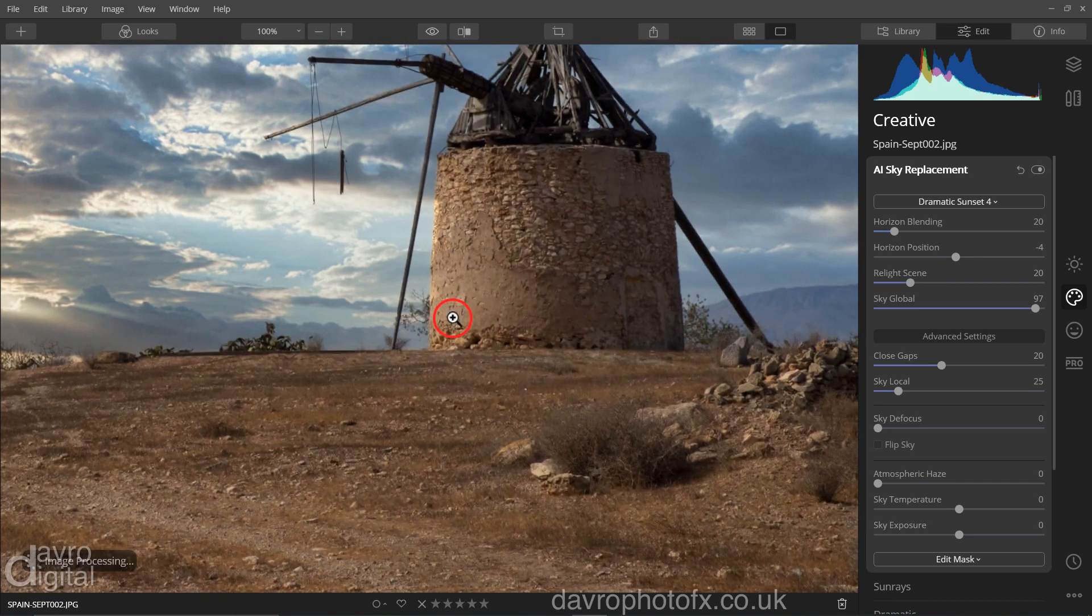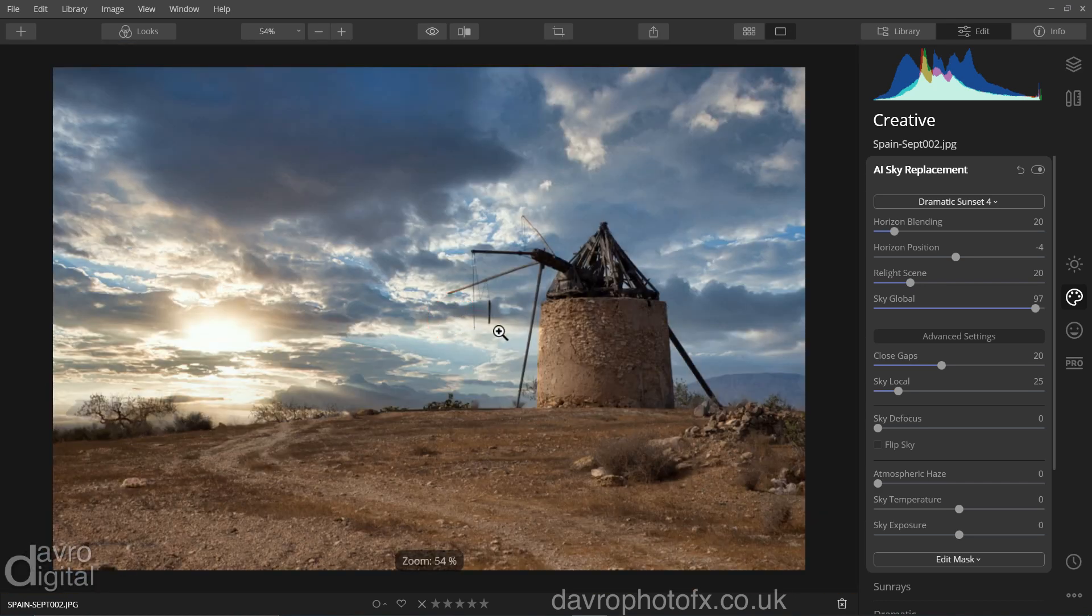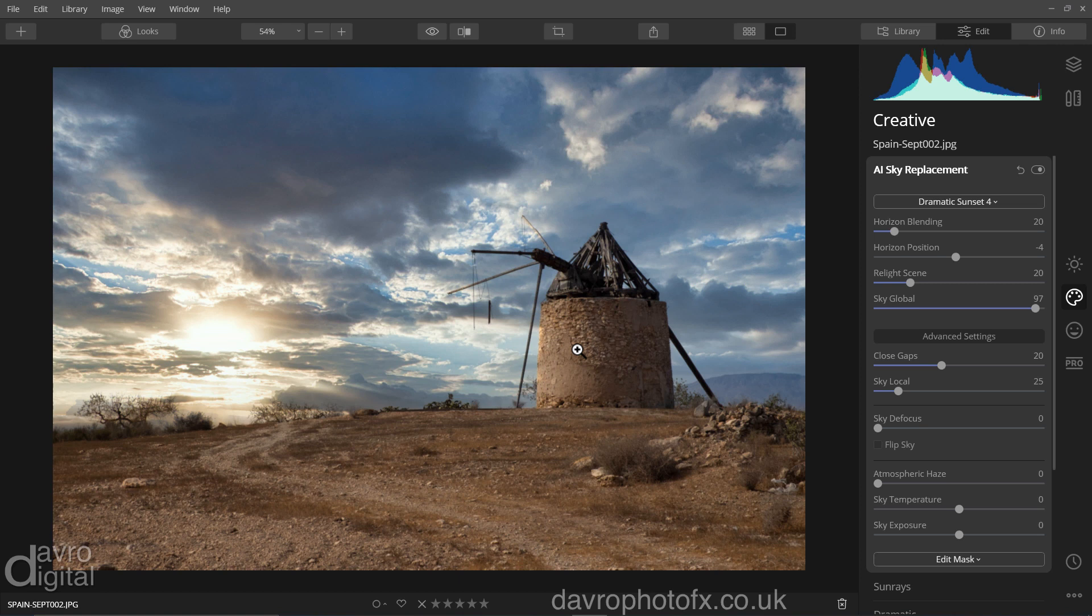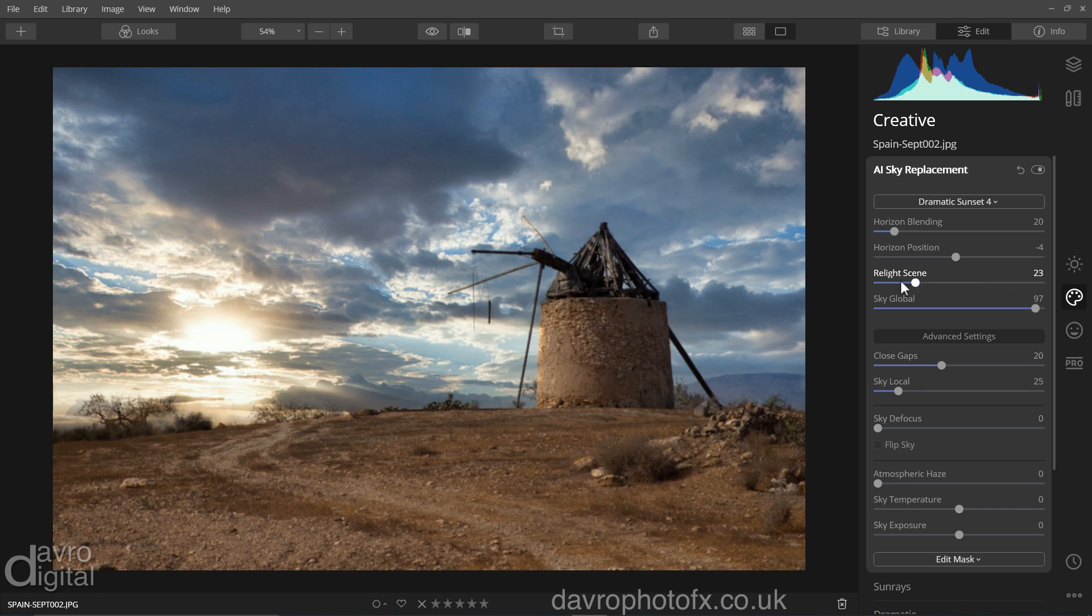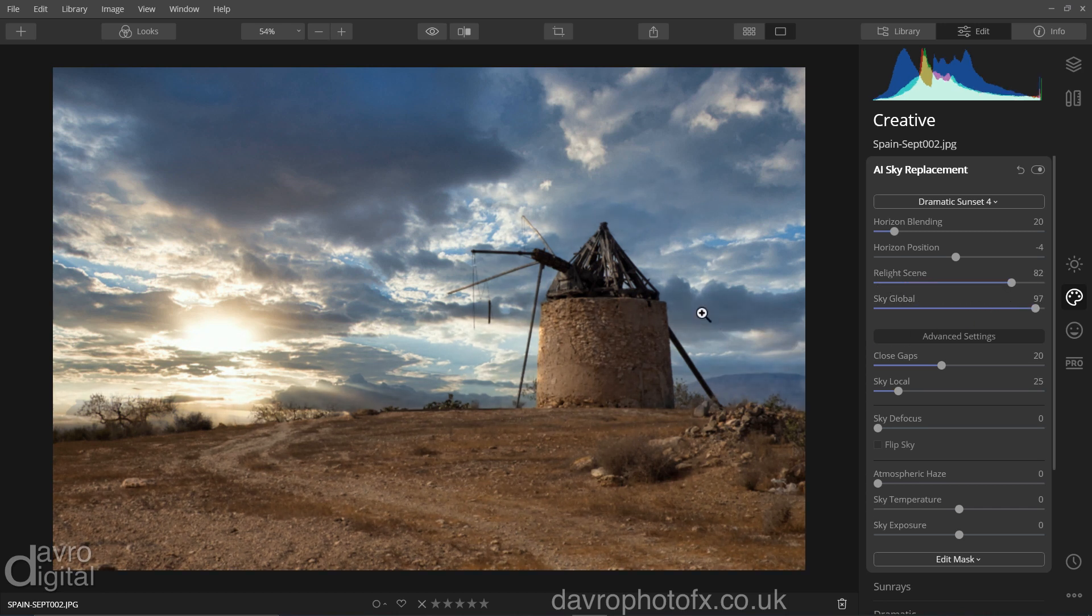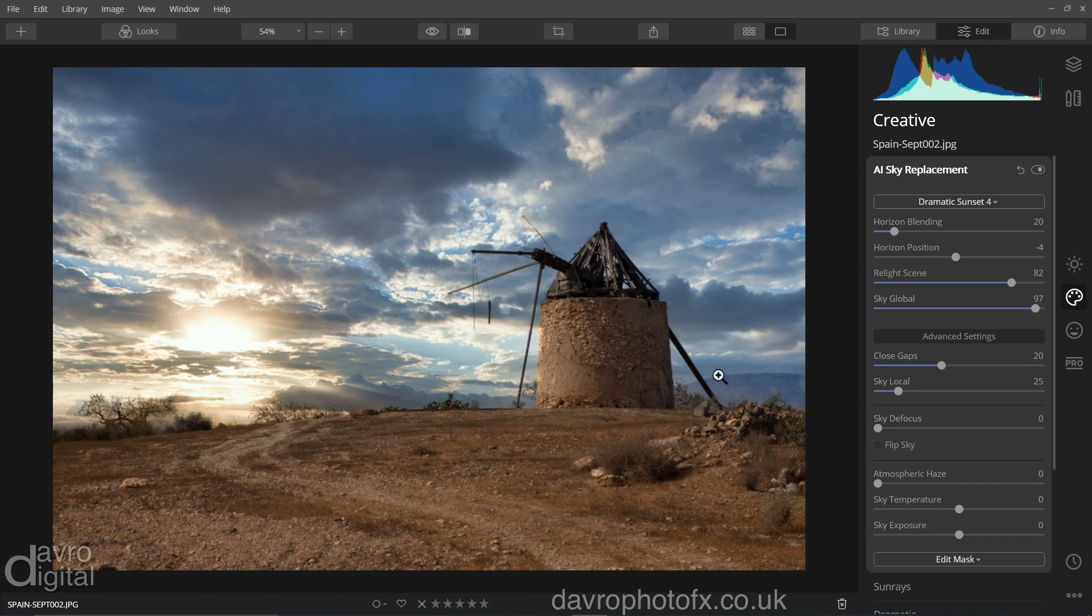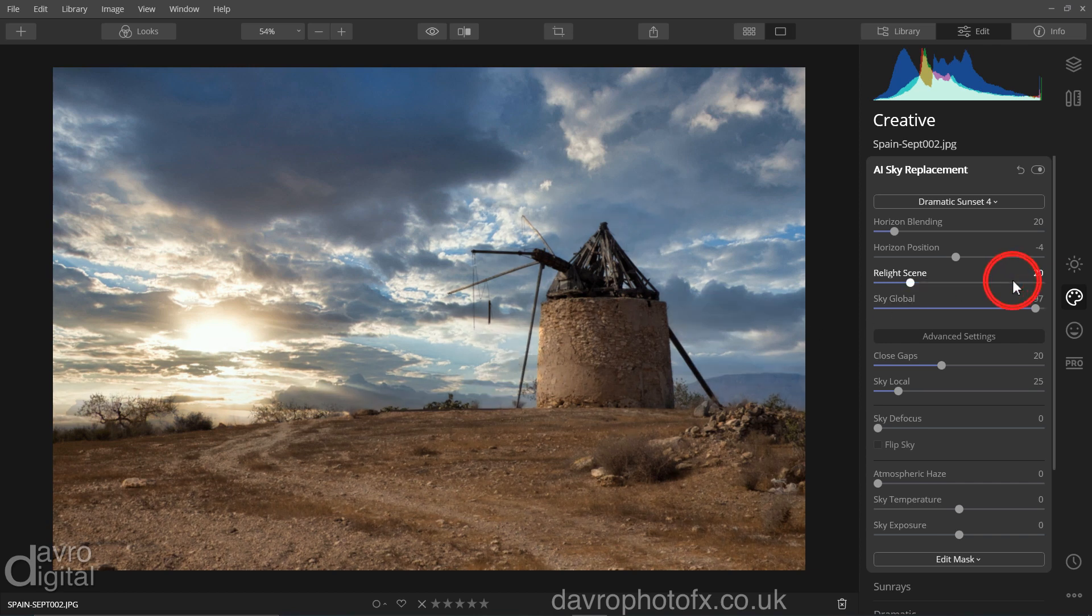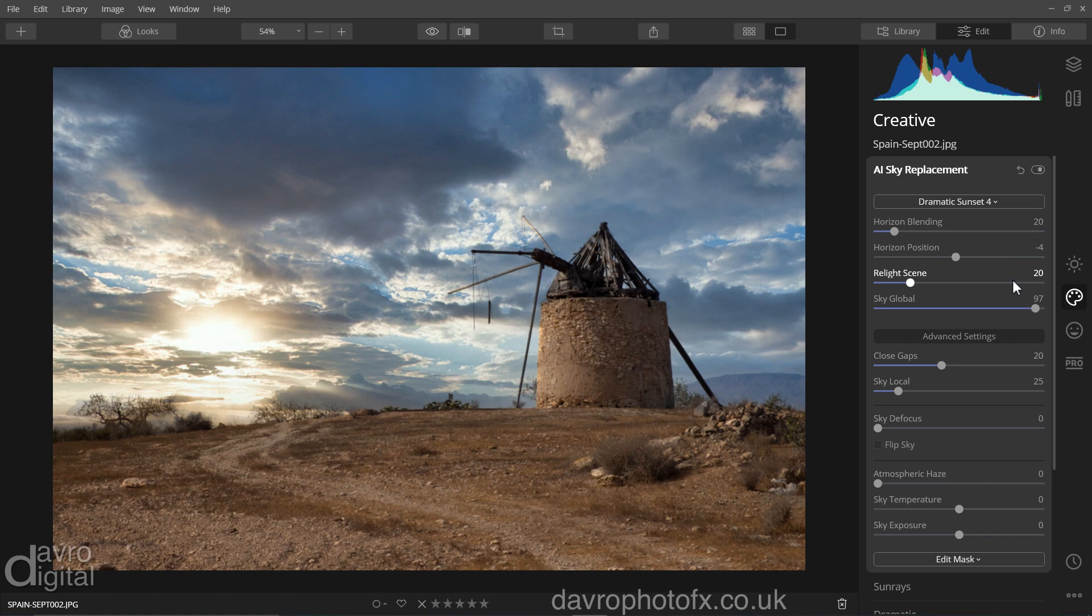Looking around the rest of the picture, let's zoom back out. Something else I always do whenever I replace the sky is relight scene. I'm going to move this across to the right, just seeing how that looks. And as I'm taking it down, noticing it's darkening down nicely here and here. If you take it to a position, double click, double clicking any slider resets it to its default.